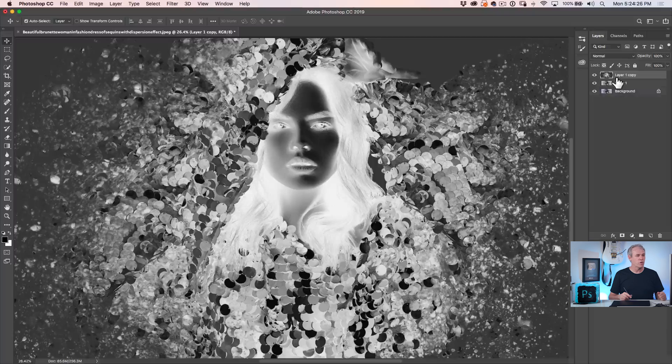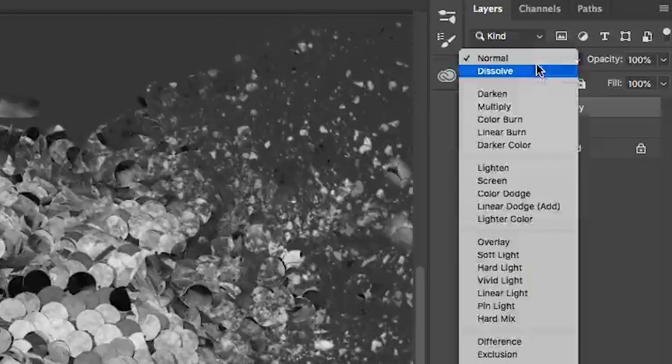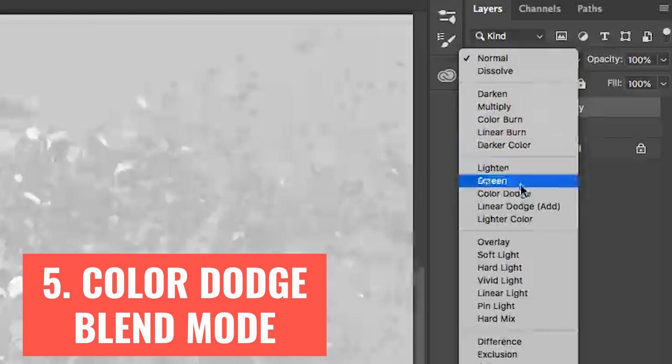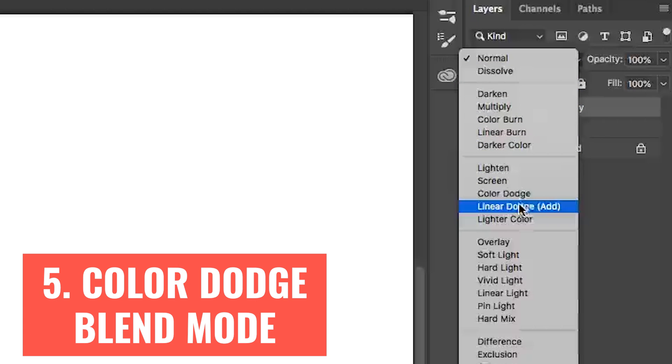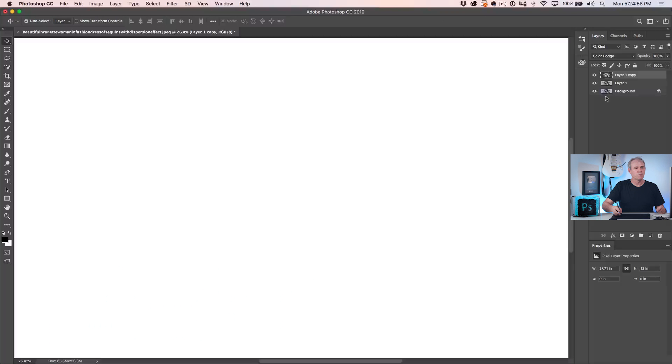So now we've got an inverted layer on top. We've got two black and white layers, and what we want to do is blend these two layers together in a way that they cancel each other out. The way to do that is to use layer blending modes. Where it says Normal, just click on it and we're going to move down and use the Color Dodge blending mode.